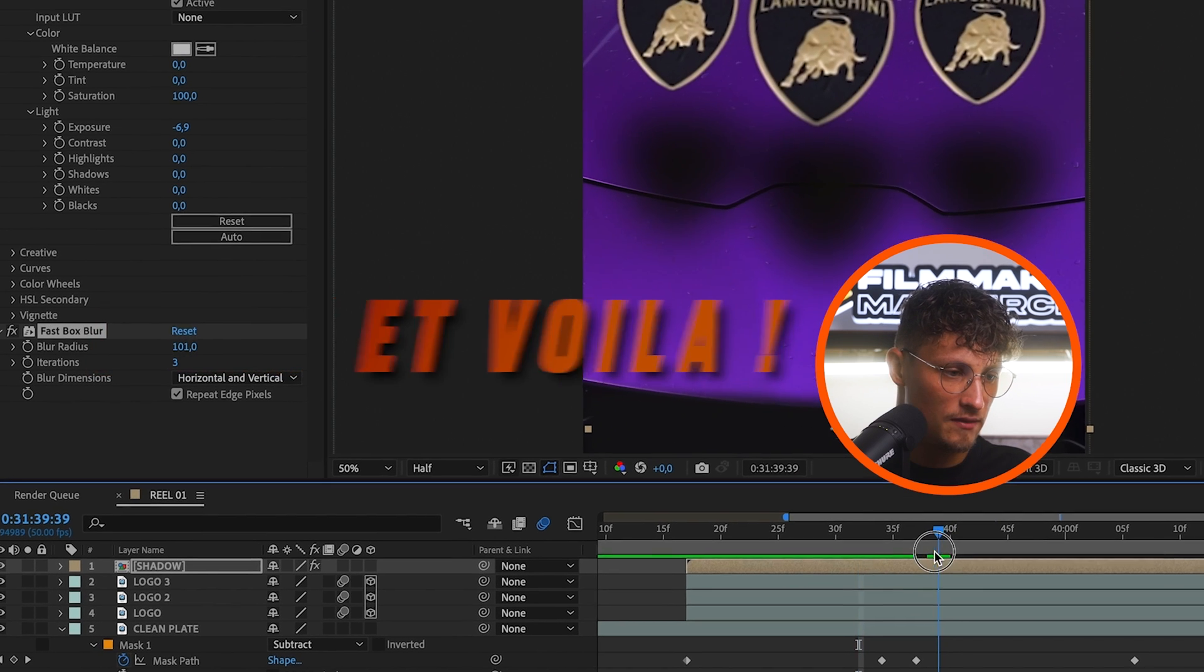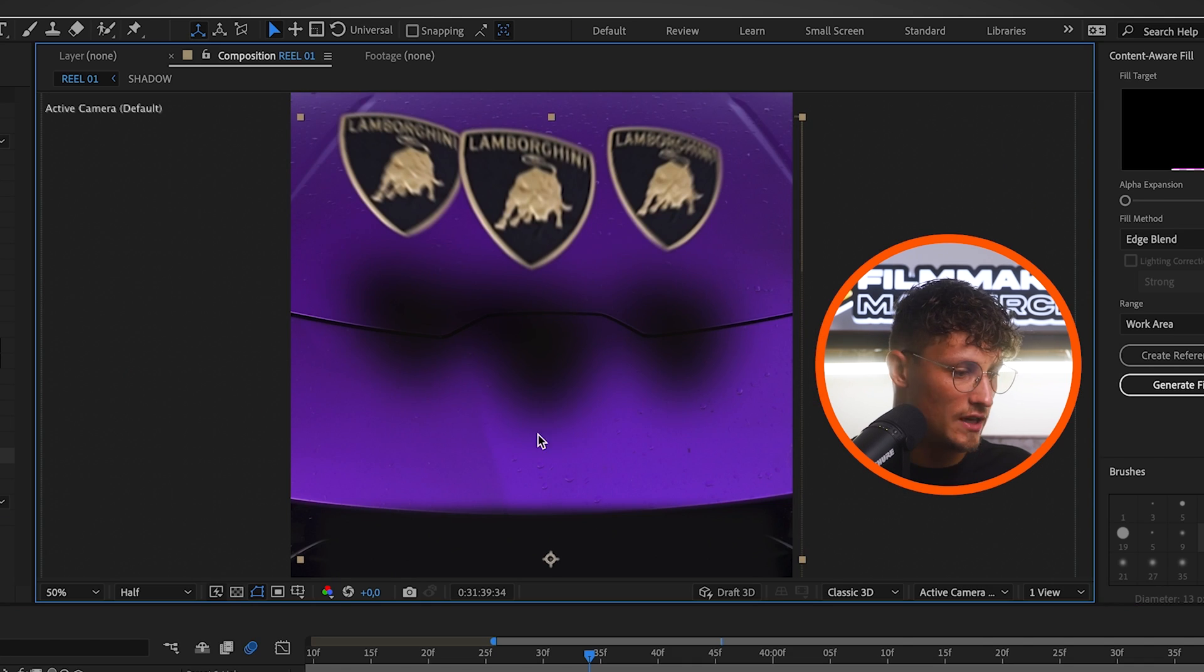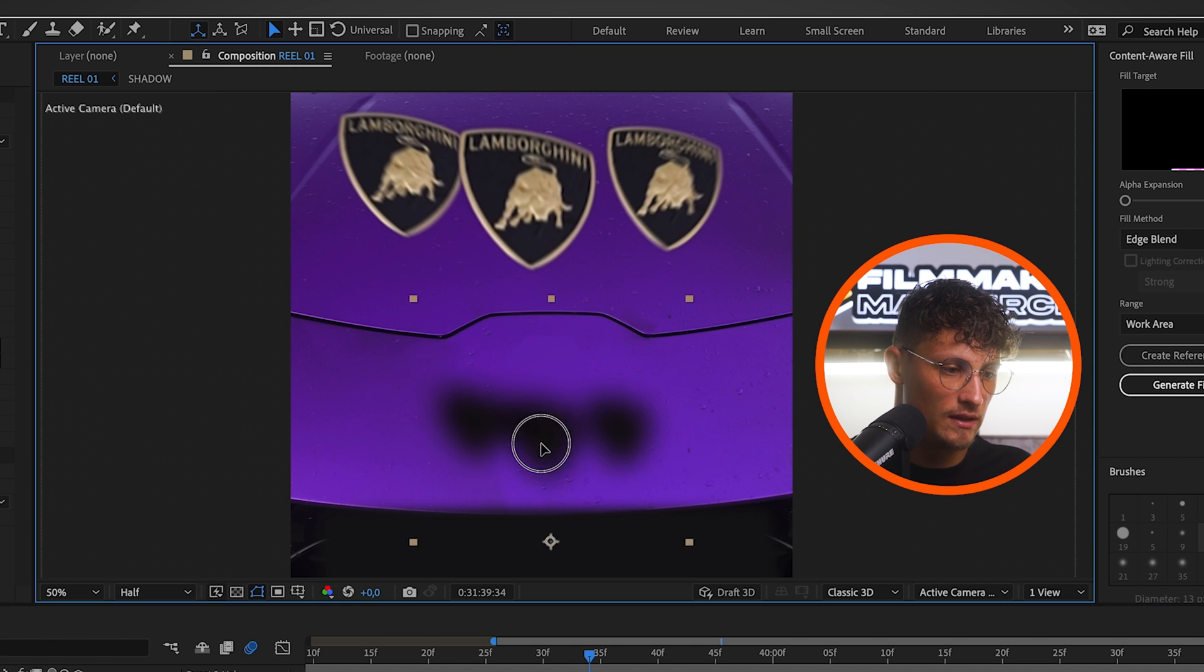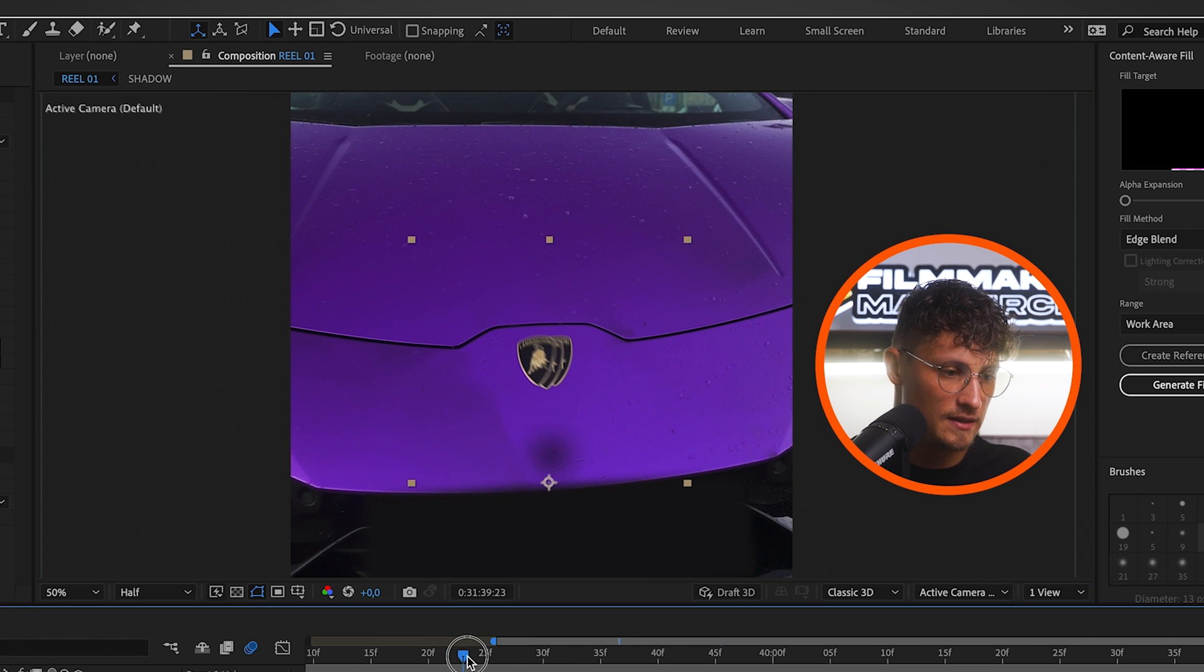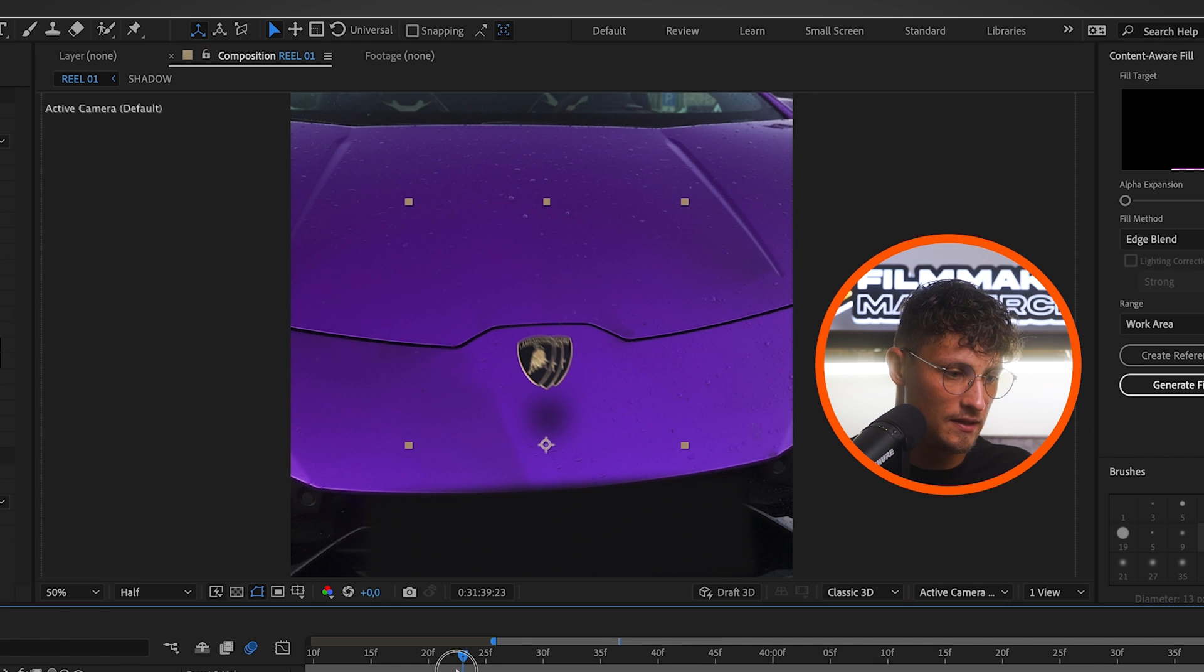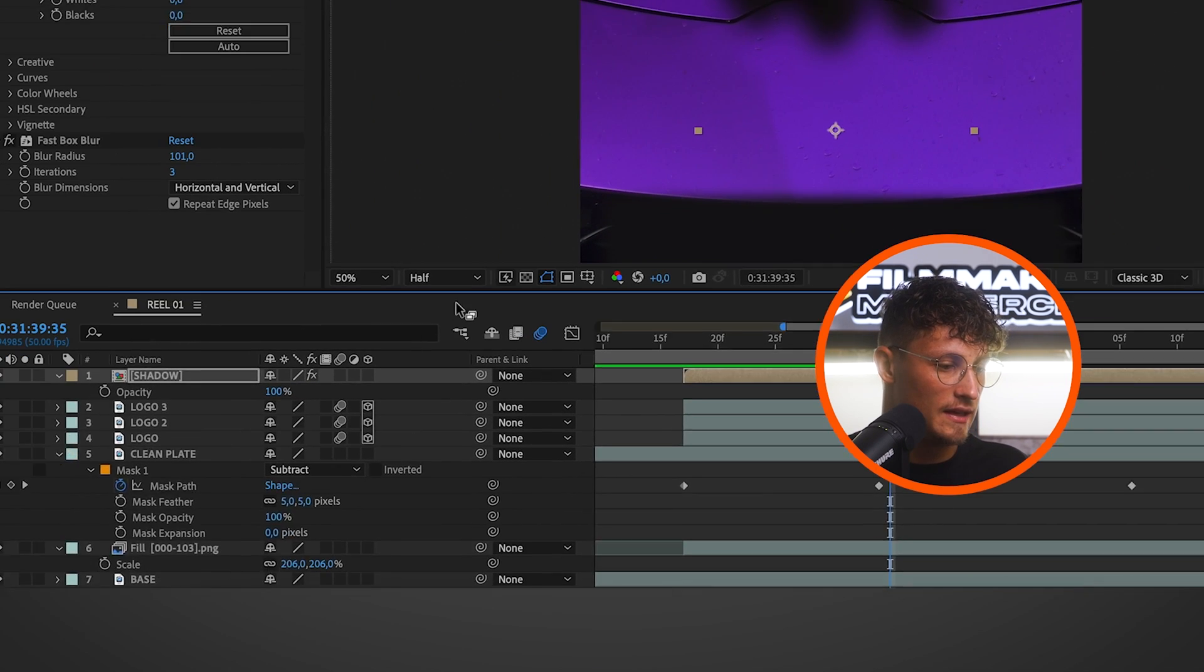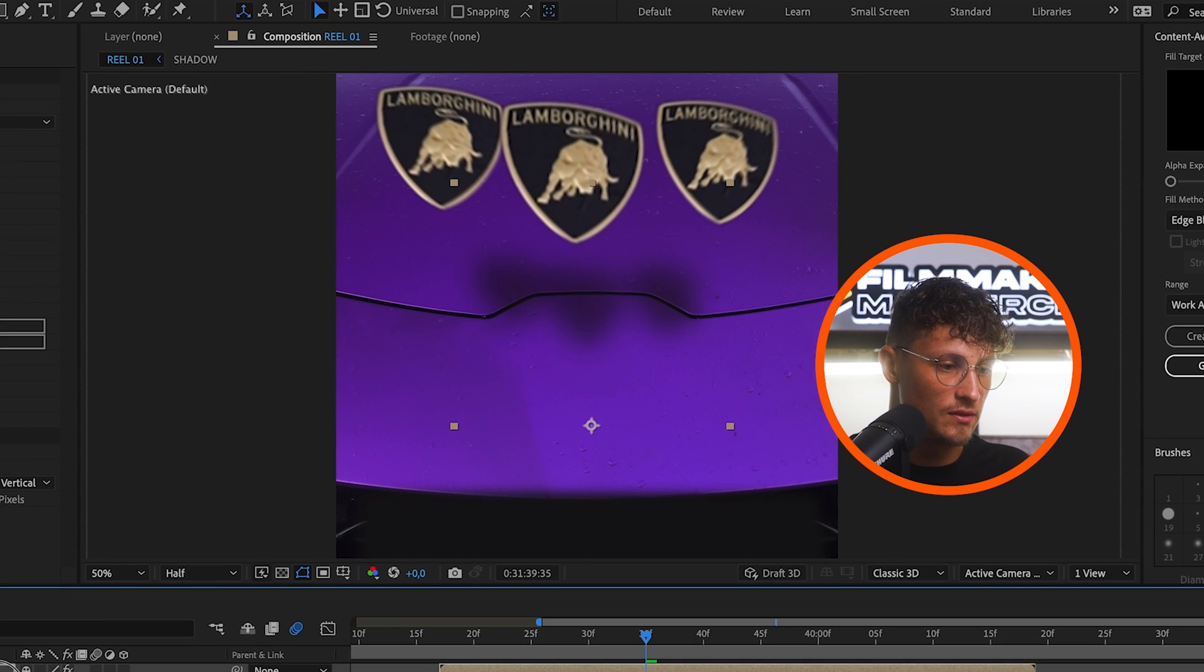We also search for the effect fast box blur and we increase the blur radius, something like that. Et voila, you have a nice looking shadow. You can scale it even down a little bit. Place it here. So it makes sense. Maybe place it here. Comes in. We can even like lower the opacity a little. So it's not too bad.